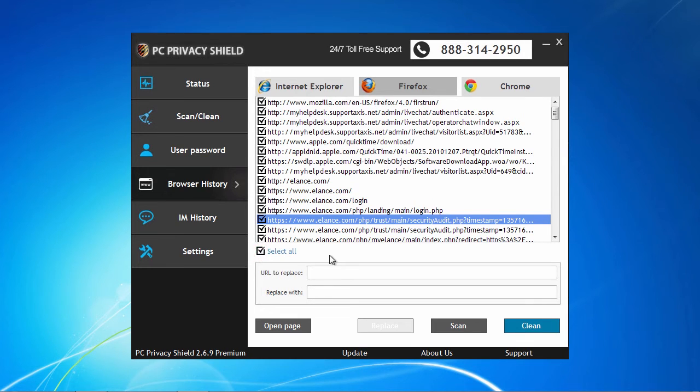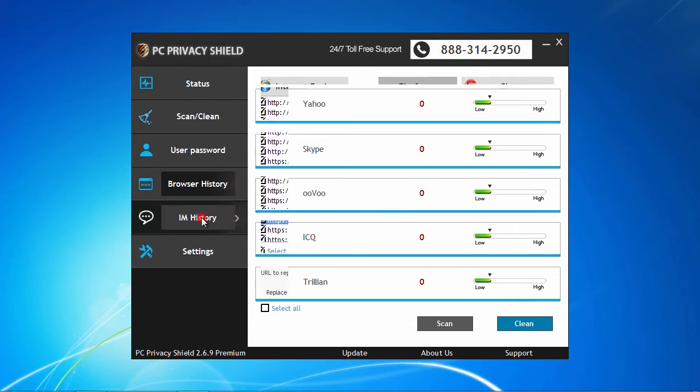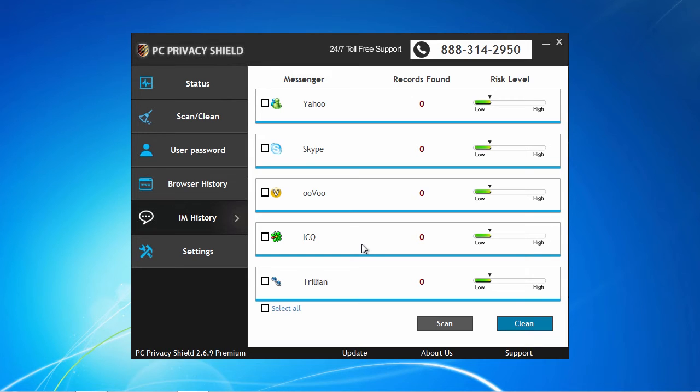The IM History tab presents the reported chat sessions that were recorded by your IM applications. PC Privacy Shield will not diagnose the chat content, but will allow you to choose which IMs to completely clean up from any records found.